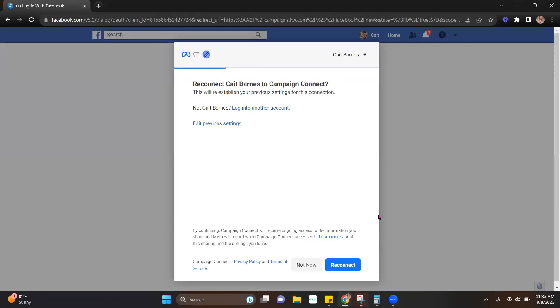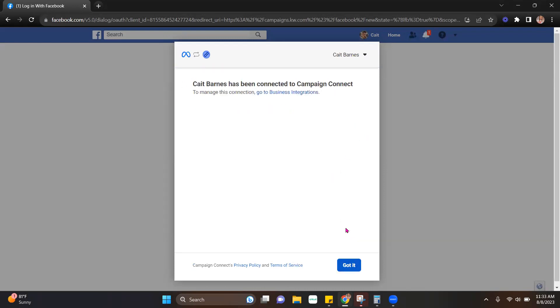I'm already logged in, so it's already got my information pulled up. It's asking me if I want to reconnect. I'm going to hit that. It's been connected. Say got it.